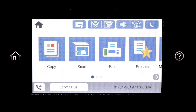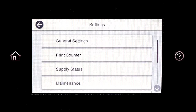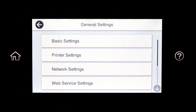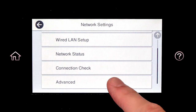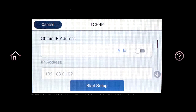First, assign a static IP address to the product. After you connect your product to the network, select Settings, General Settings, Network Settings, Advanced, and TCP/IP. Set Obtain IP Address to Manual.